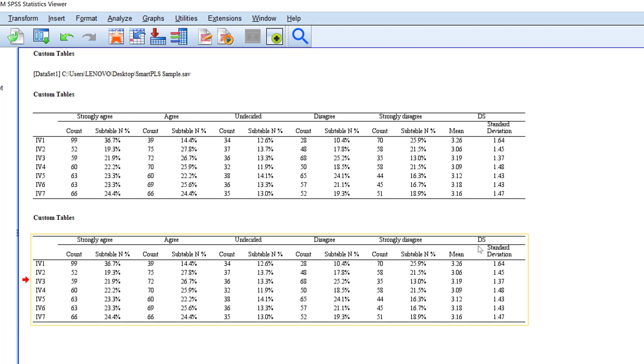So this is in brief how you can analyze Likert scale using frequencies and percentages in addition to mean and standard deviation.